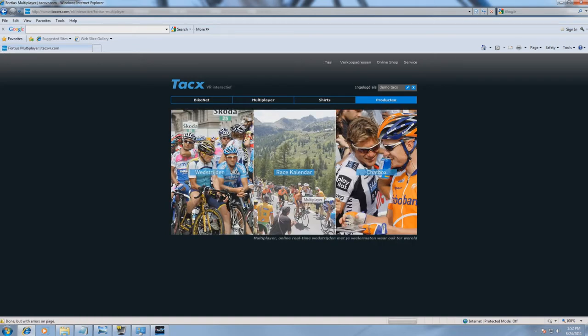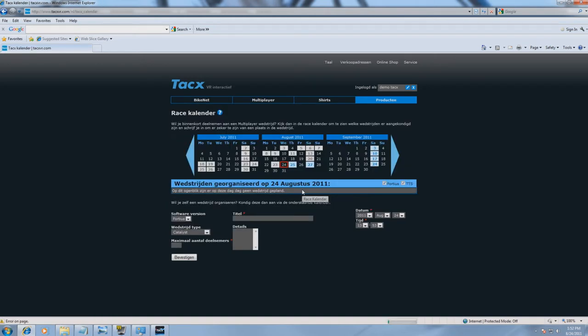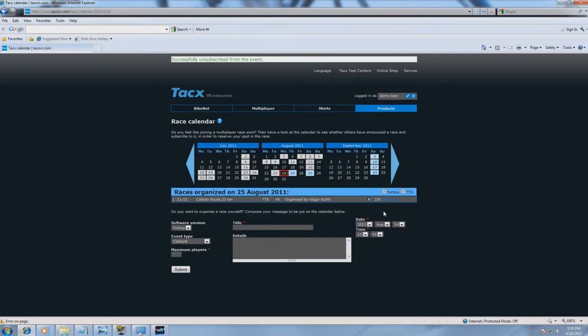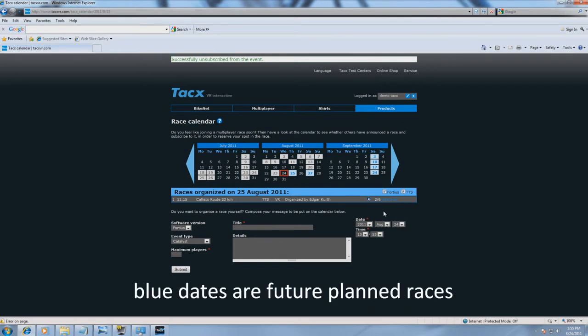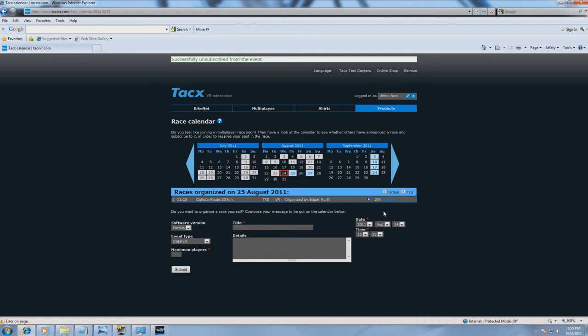Select Race Calendar. On this race calendar you can see a grey marked date. This means dates when other multiplayer users are starting a ride.